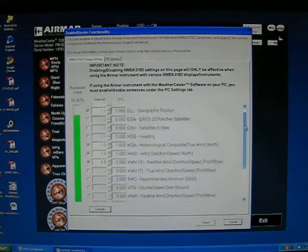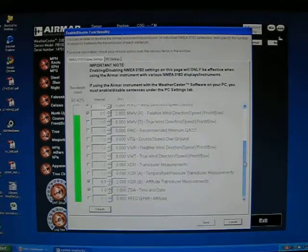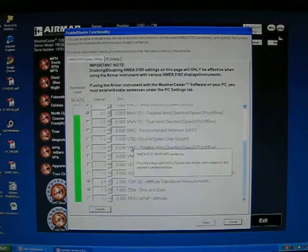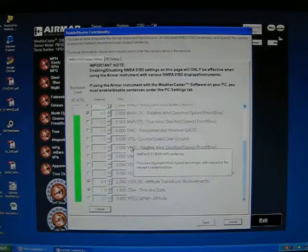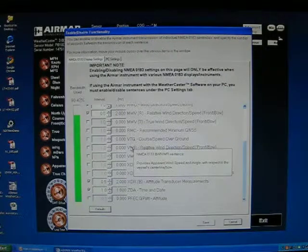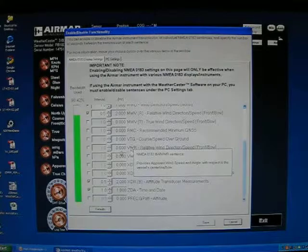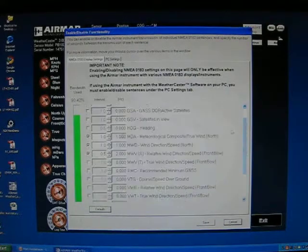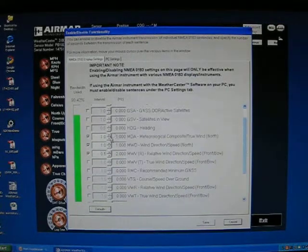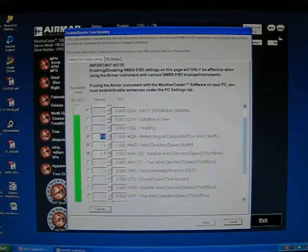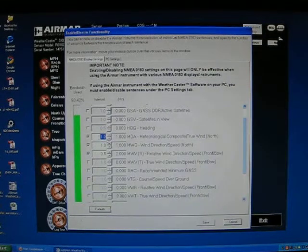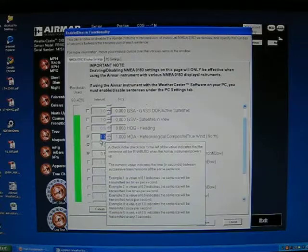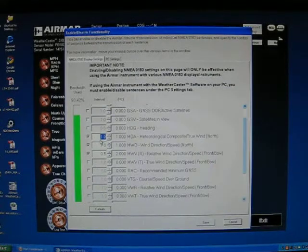You can slide down to view all the sentences. If you hover over a sentence with your mouse, you will see what the sentence actually sends out. You can then change the interval or the hertz if you want it sent more or less per second, and by doing that, it will also change the bandwidth.